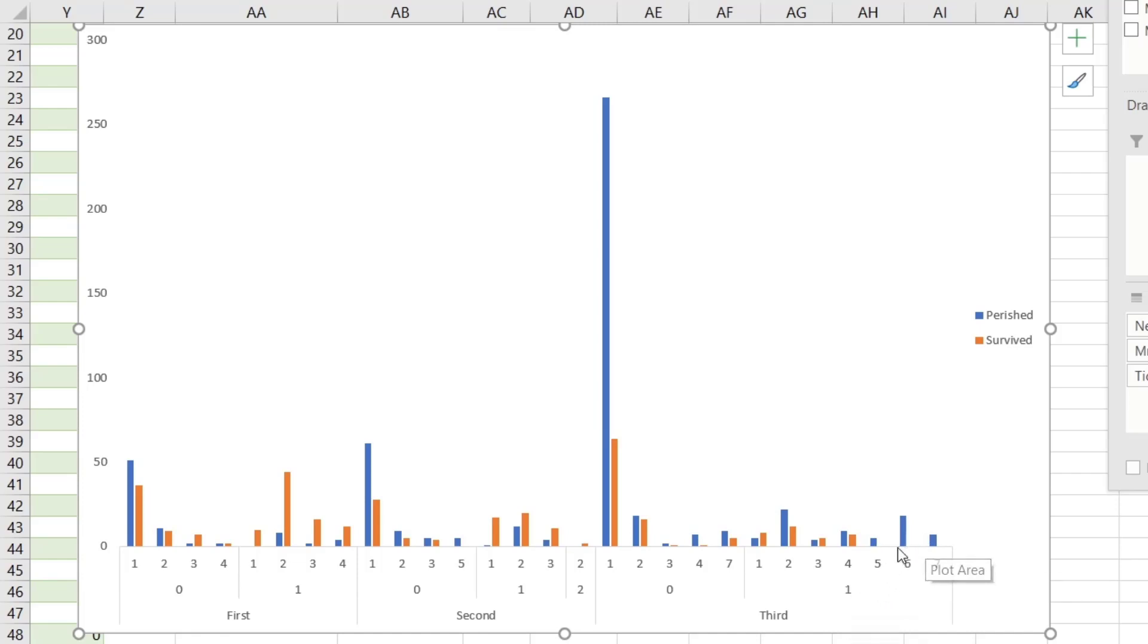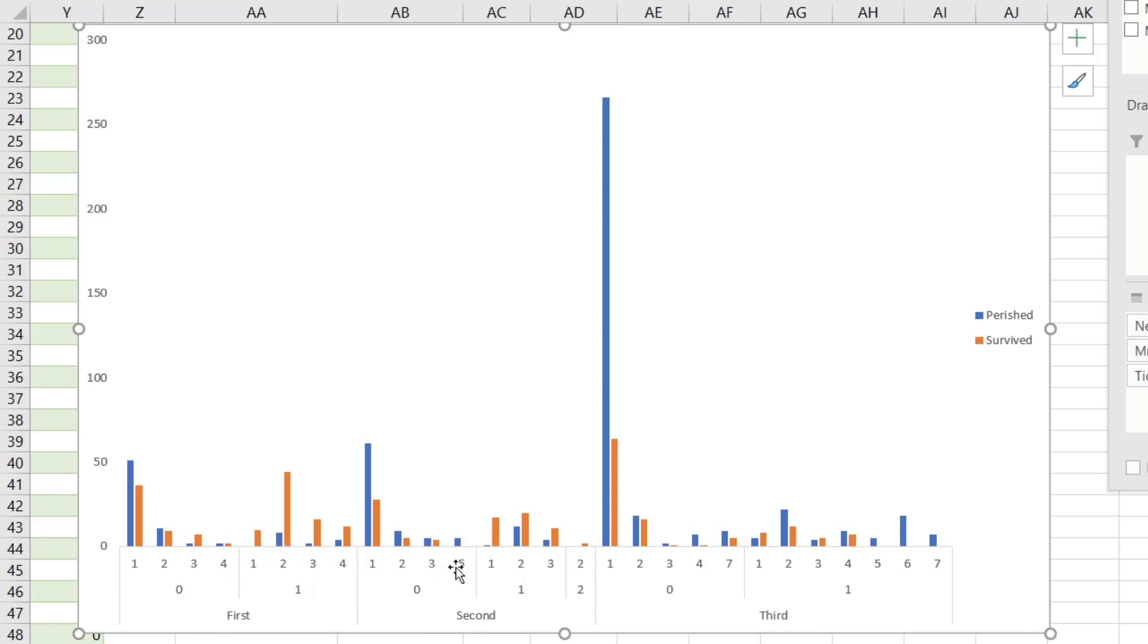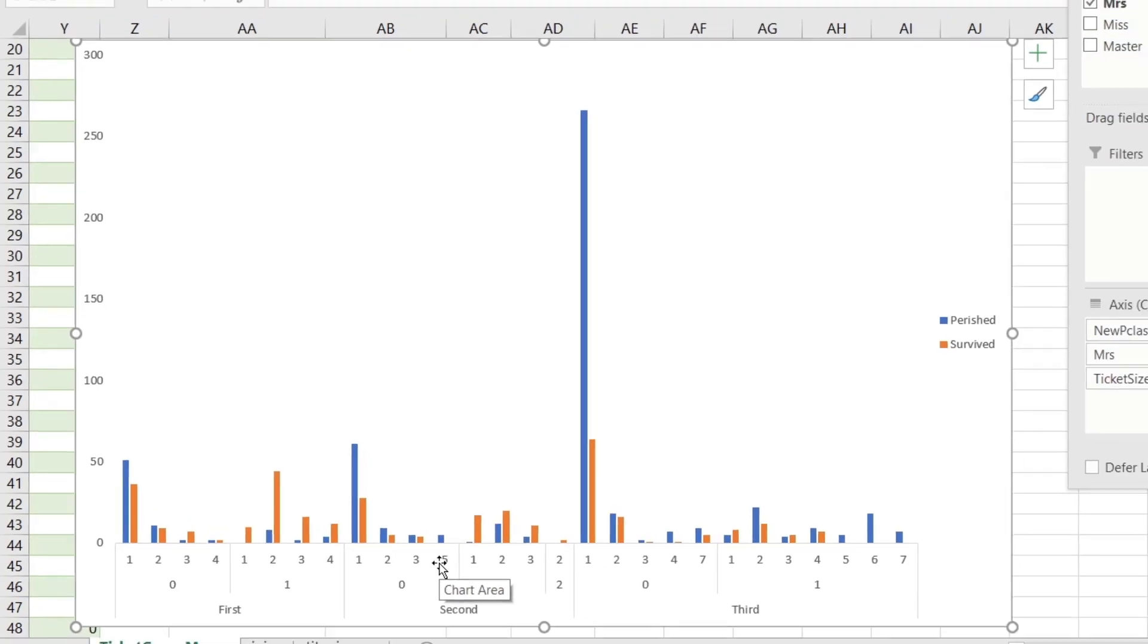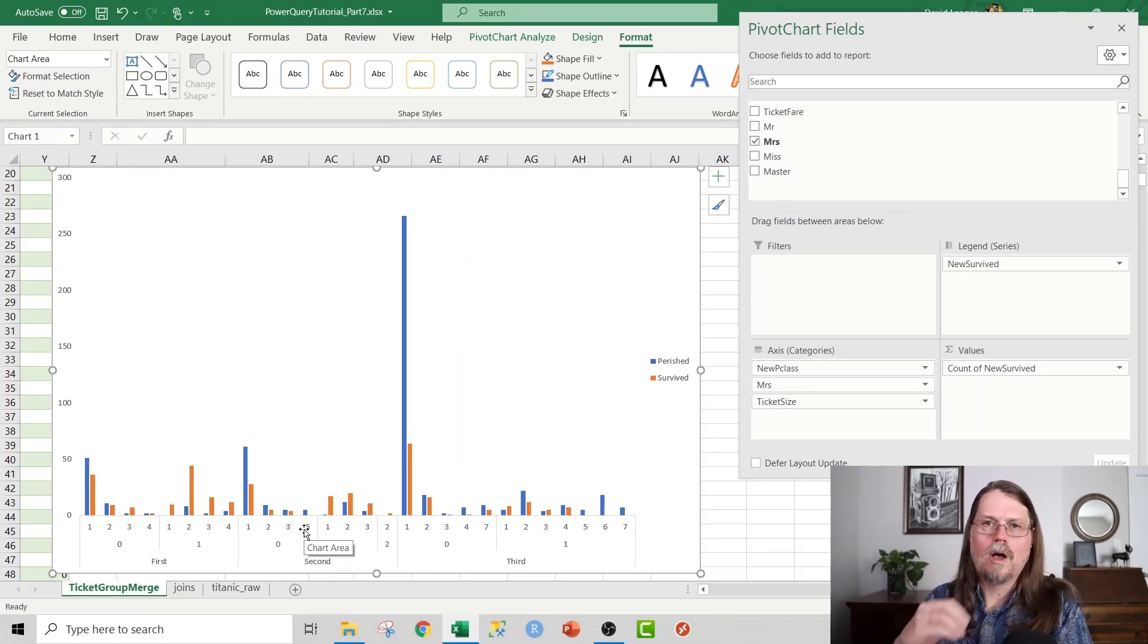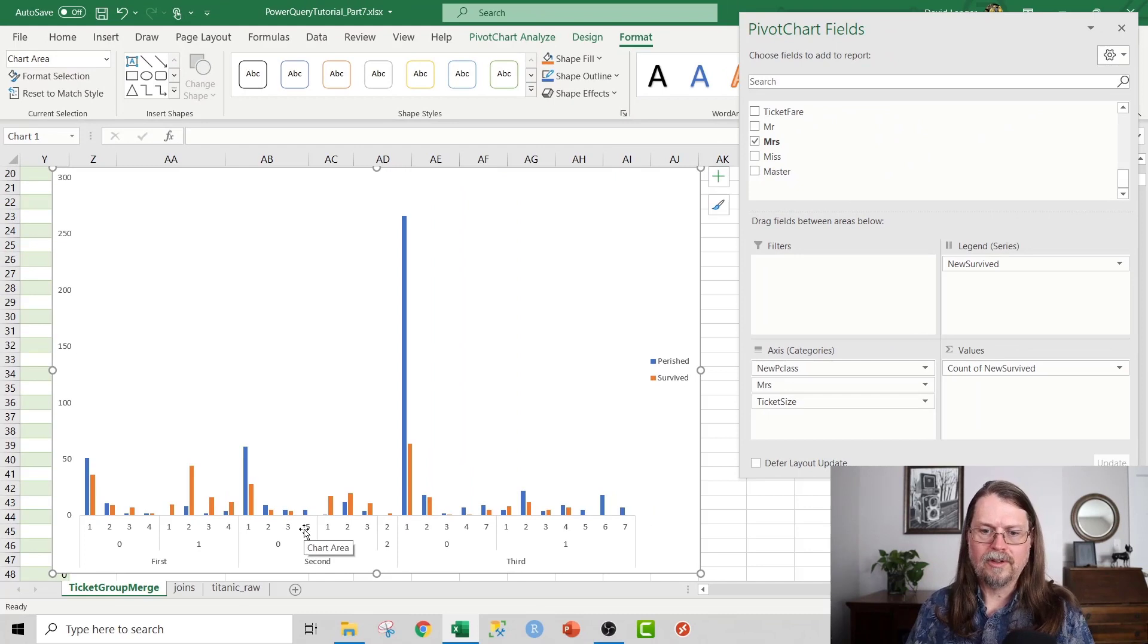And what you can see here is clearly a nice pattern where in first class, doesn't really seem to matter too much. You're gonna survive overwhelmingly. It looks like for the most part, same in second class as well.